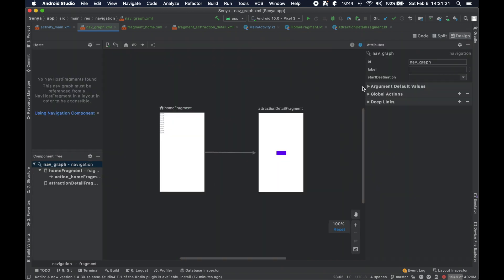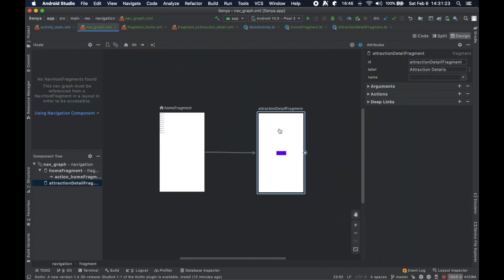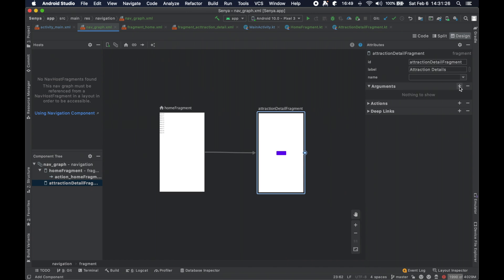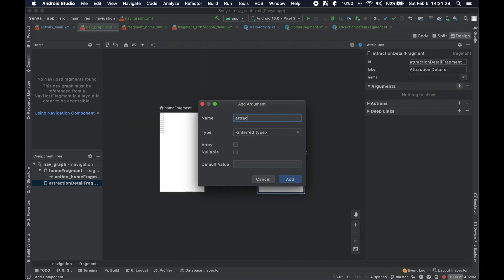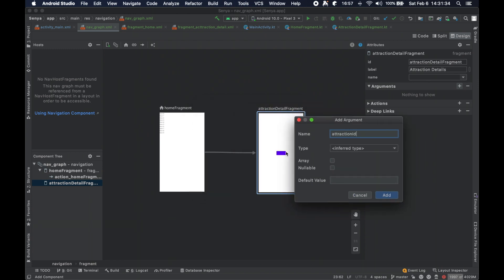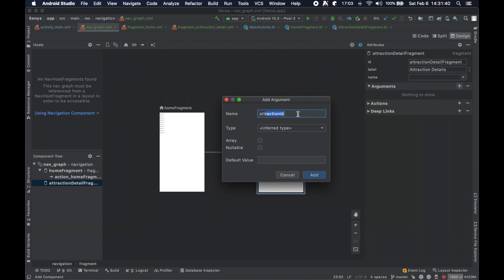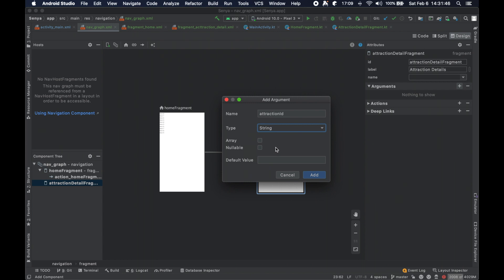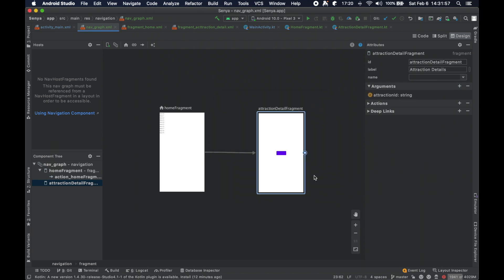We also want to define an argument on the attraction detail fragment. We're going to add an argument named attraction_id — because when they click an element in the home fragment, we're going to pass the ID they clicked into this fragment so it can fetch all the details and data associated with that particular attraction. It's defined as a string type, not nullable, with a default value of an empty string.